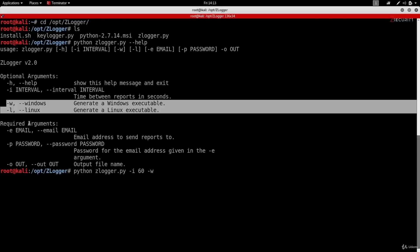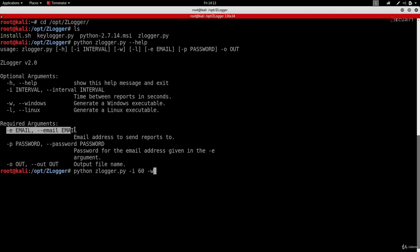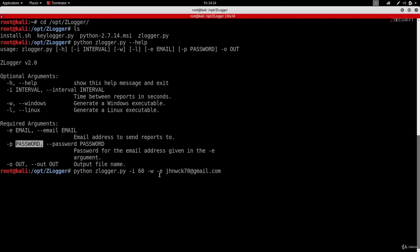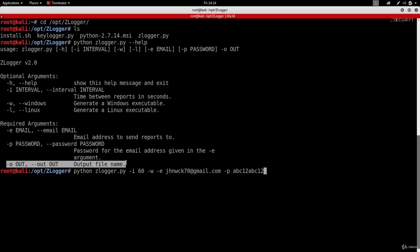Now for the required arguments. The first is -e or --email, which takes the email address where the program will send reports. I'll do: -e johnwig70@gmail.com. The next argument is the password for that email account so the program can log in and send reports. The password is abc12abc12. Finally, the -o argument lets us specify the name of the output file generated by the keylogger — I'll call it 'keylogger'.